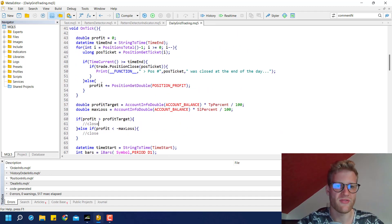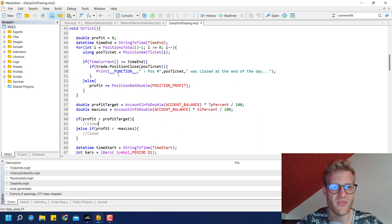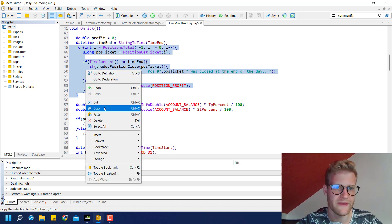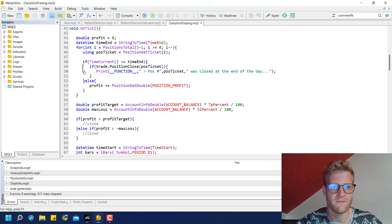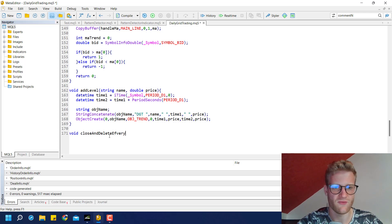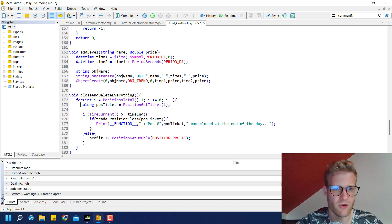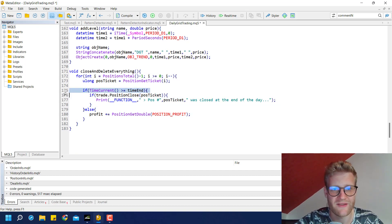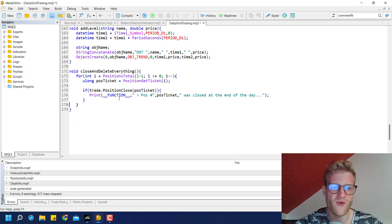Now we write the CloseAndDeleteEverything function. We copy the existing loop block and place it at the bottom of the program. In this function we loop through all open positions again. We do not check if time_current is greater than the end time — we just close no matter what. So if we find any open position, we close it.